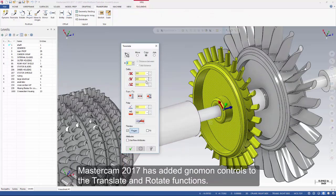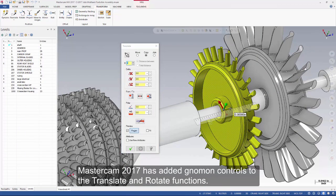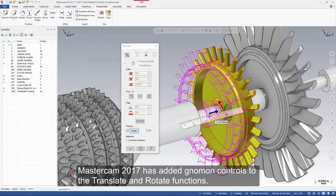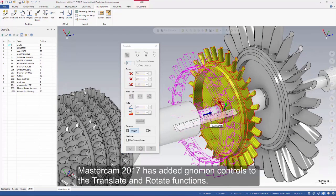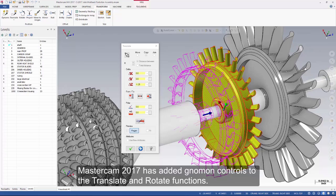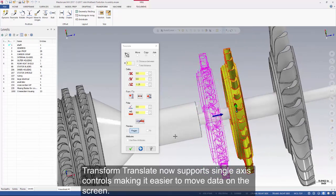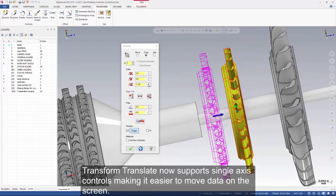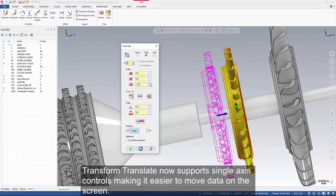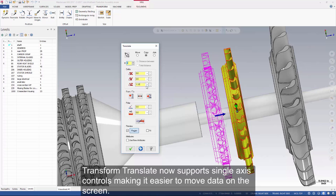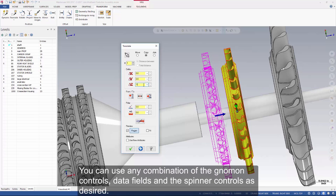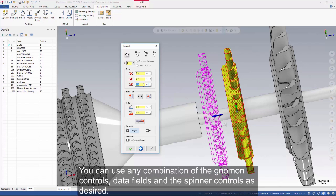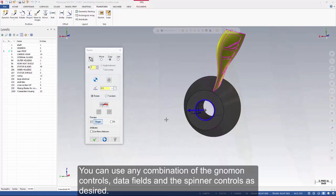Mastercam 2017 has added gnomon controls to the translate and rotate functions. Transform Translate now supports single axis controls making it easier to move data on the screen. You can use any combination of the gnomon controls, data fields, and the spinner controls as desired.